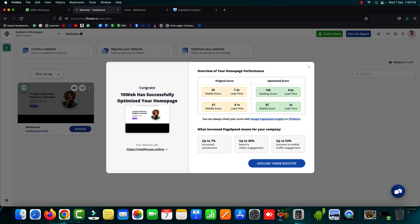Impressive. Very impressive. So right now here we can see the final results are generated after optimizing website using the 10 web booster tool.